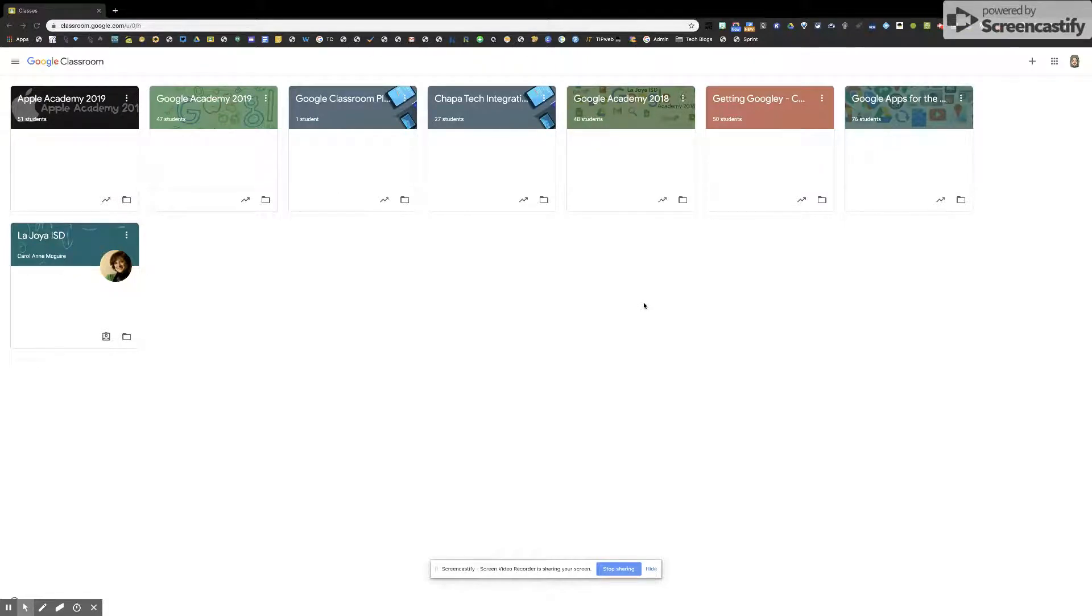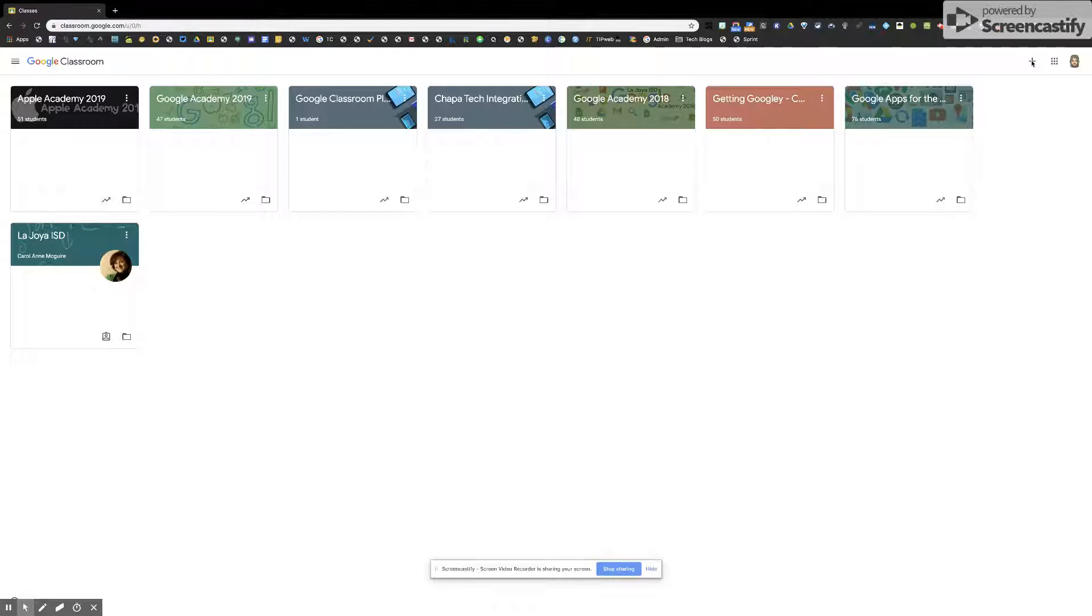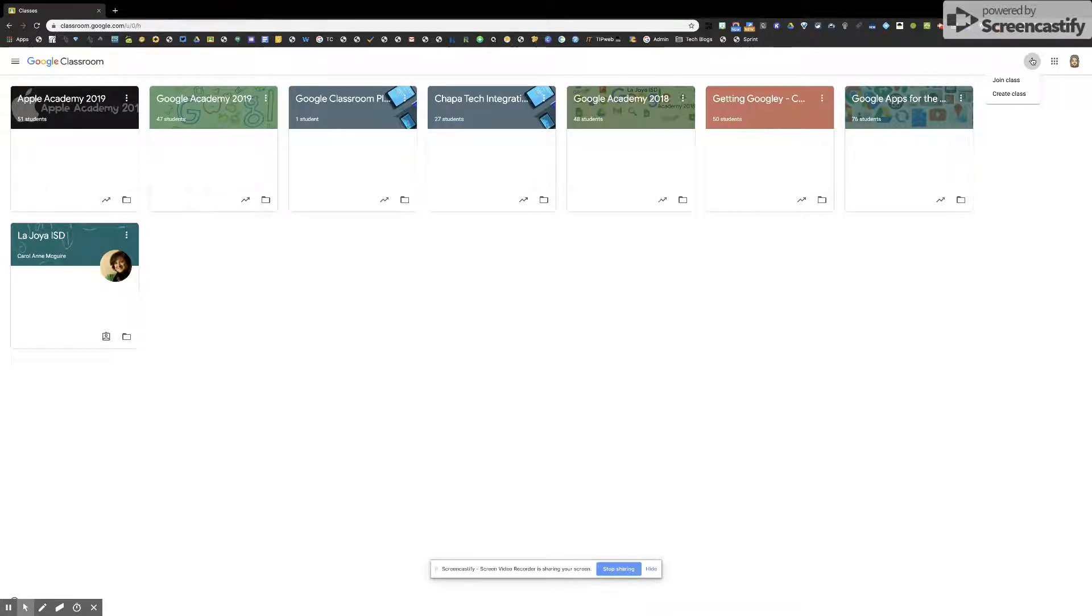I'm going to travel up to the top right hand corner where there is a plus sign. I'm going to click on that plus and it's going to give me two options: to join a class or create a class.